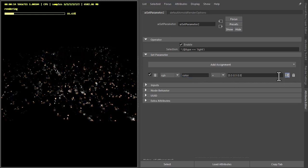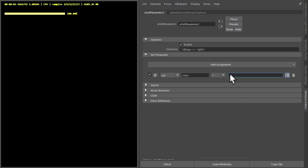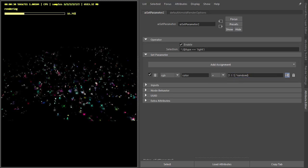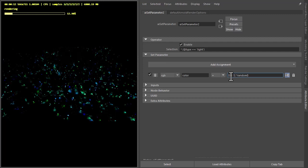For the expression, we want [1, 1, 1] multiplied by random(). So now we're getting random red, green, and blue colours. If I set the red to zero, we just get green and blue.